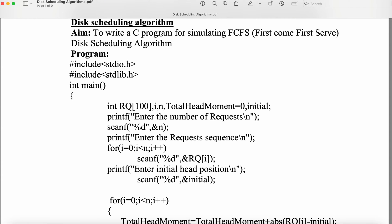Now let us discuss a C program to simulate the FCFS Disk Scheduling Algorithm. FCFS stands for First Come, First Serve. This is a Disk Scheduling Algorithm, not a Process Scheduling Algorithm. FCFS is the simplest Disk Scheduling Algorithm among all the Disk Scheduling Algorithms.